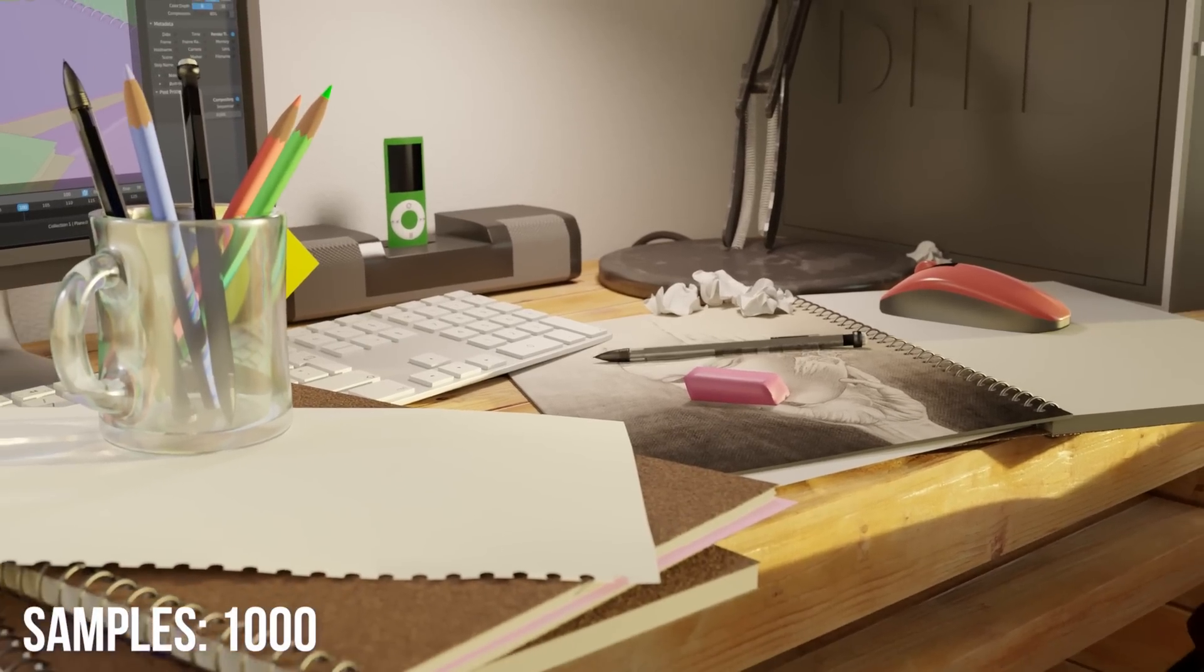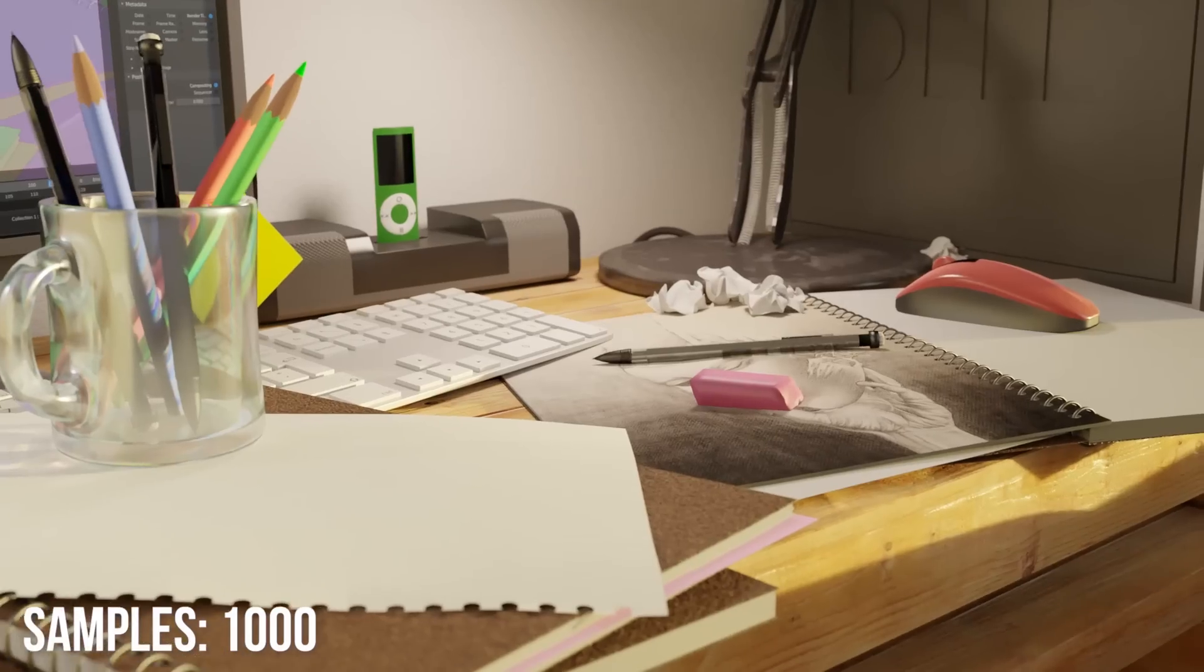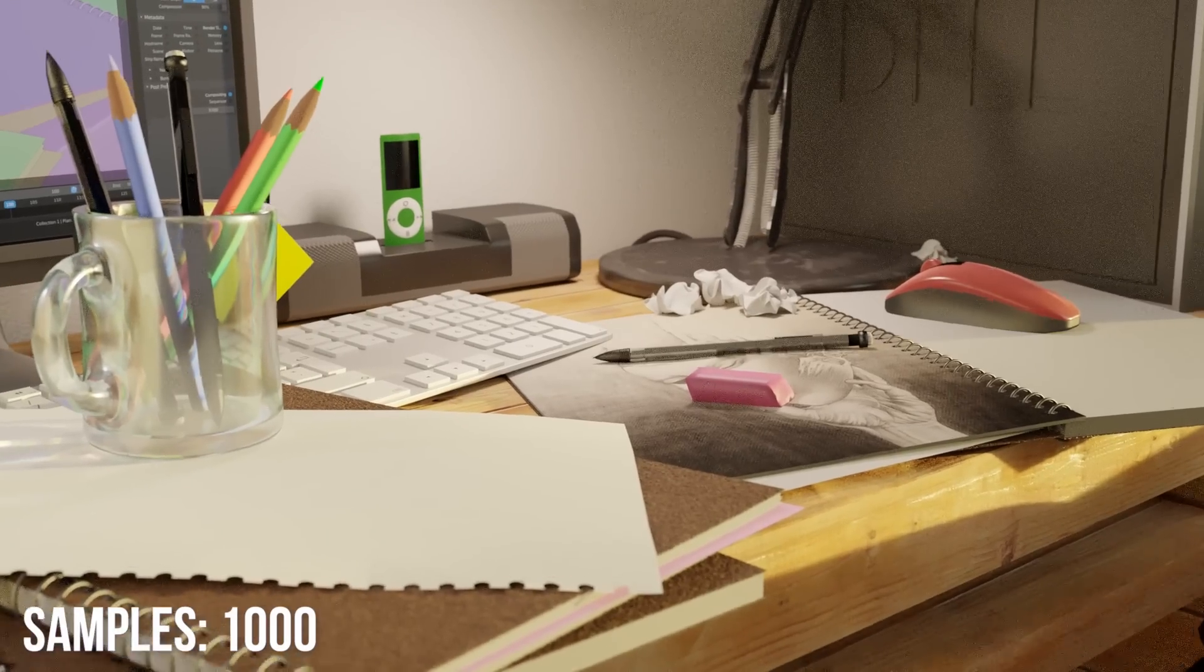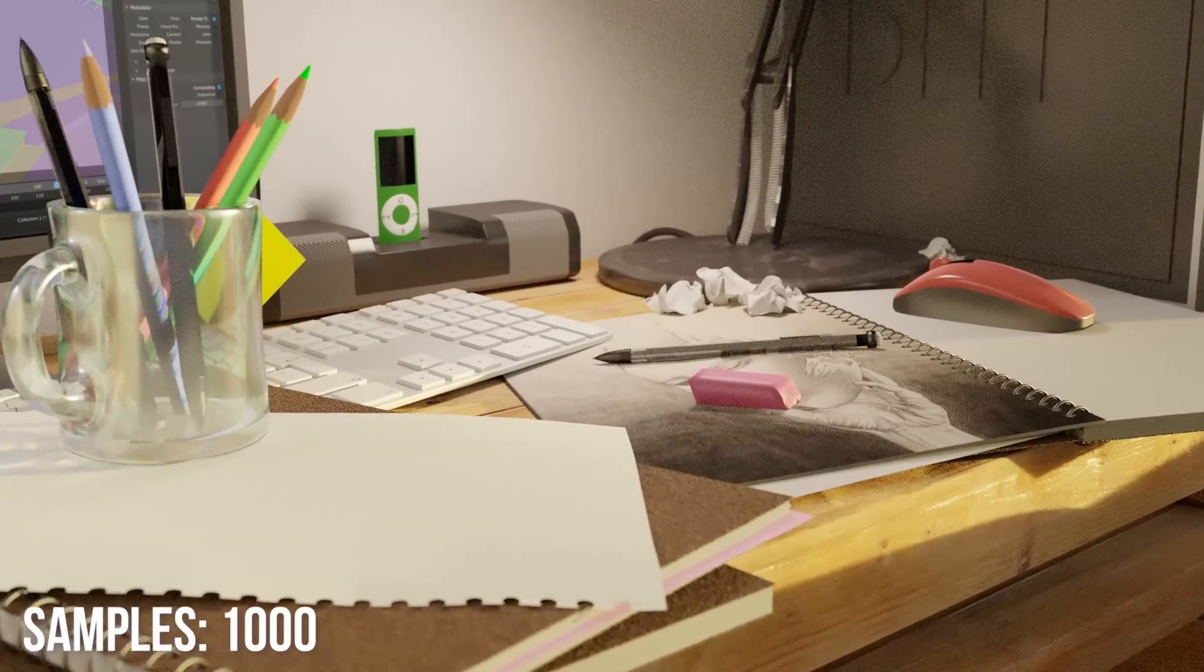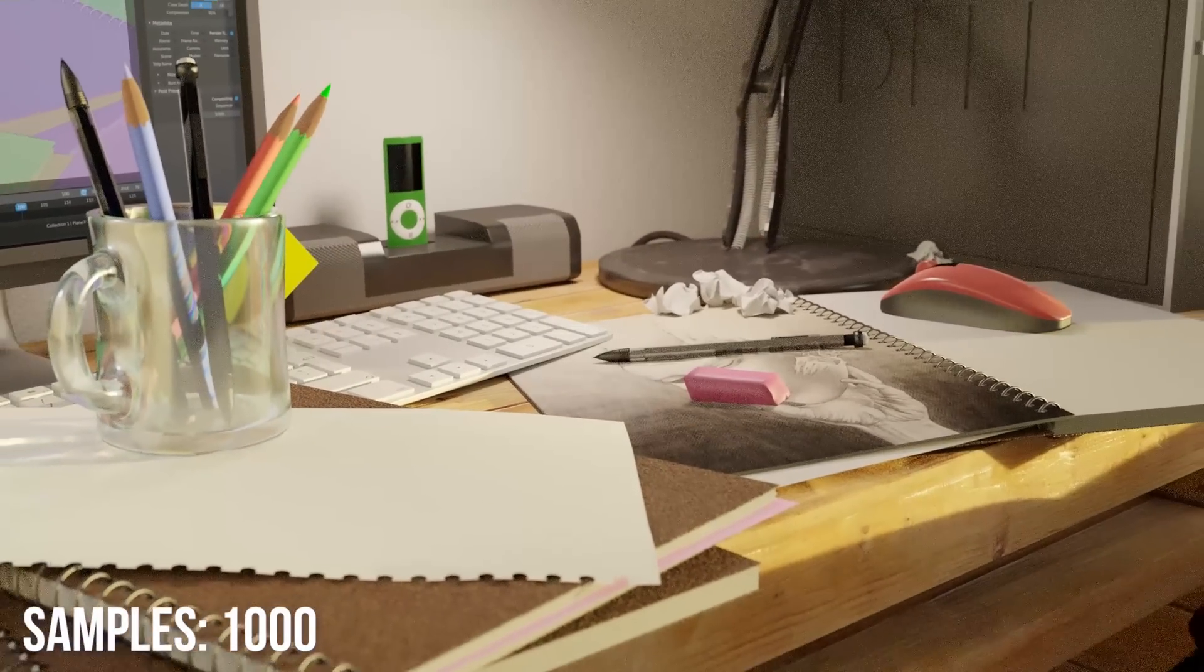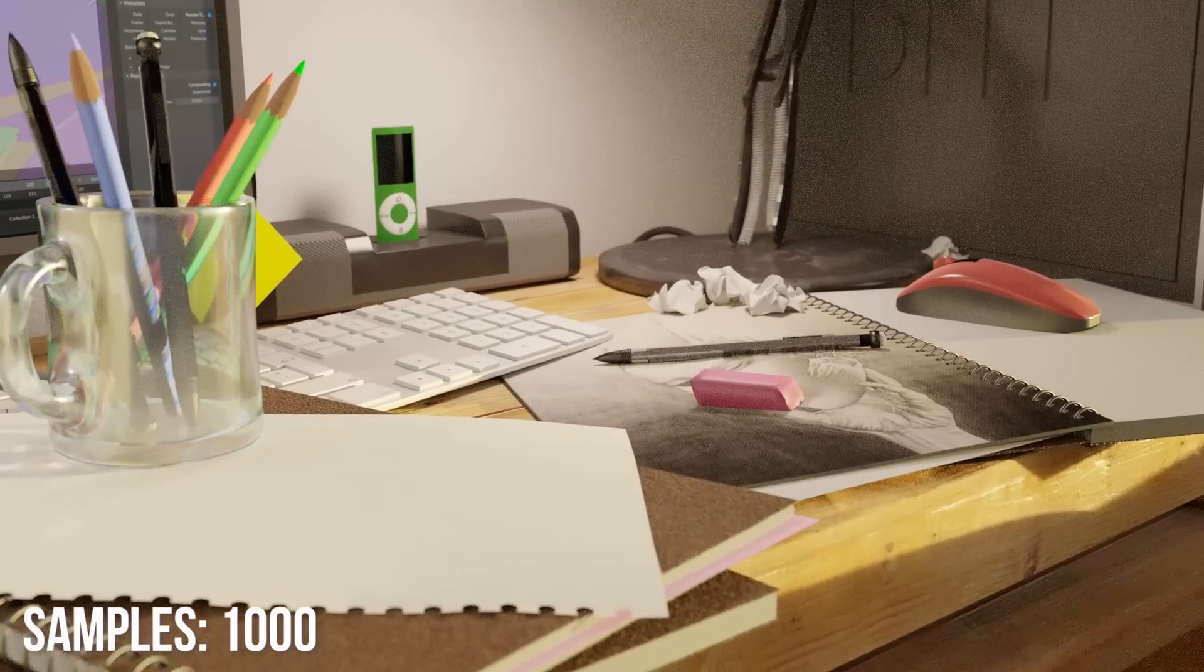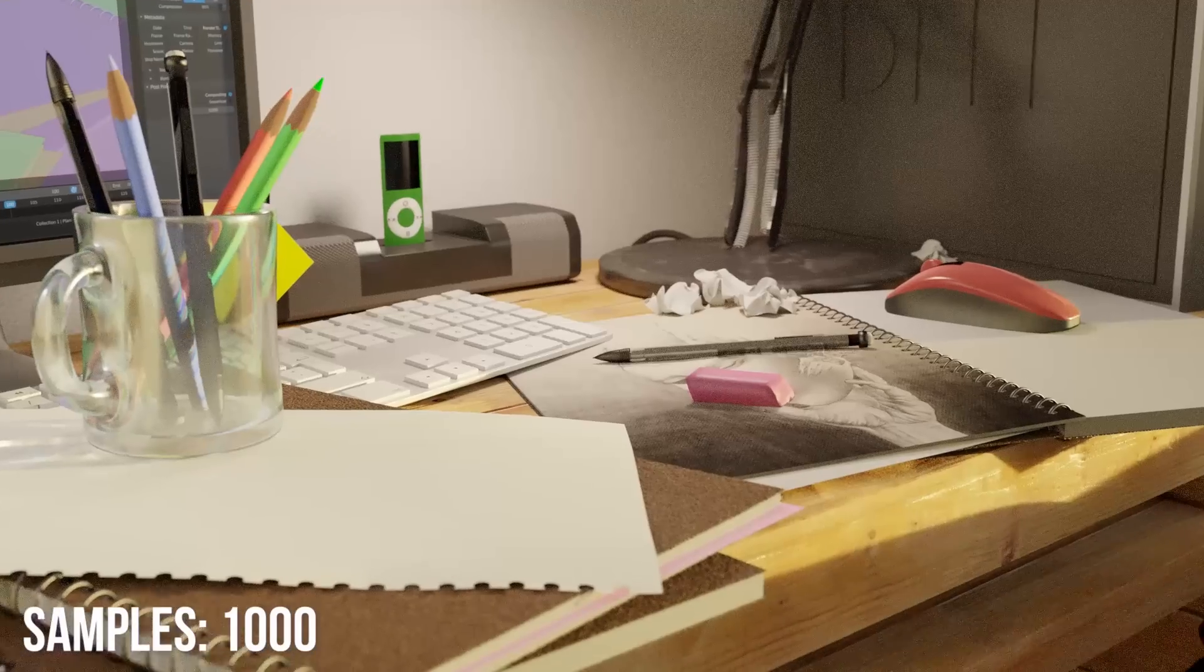but even at 500 samples there's still some jitter going on. Throw a thousand samples at it and it's almost gone, but not quite. Even so, it's still way better than not denoising it at all. So it works, you're just going to need a lot more samples than you would with a still image.